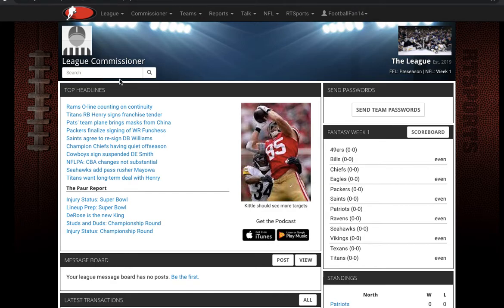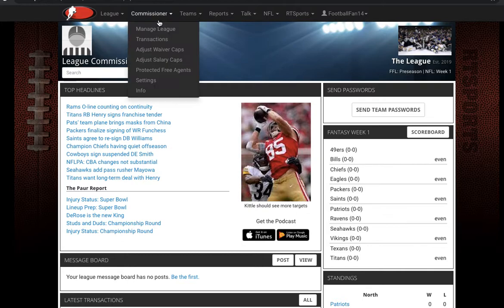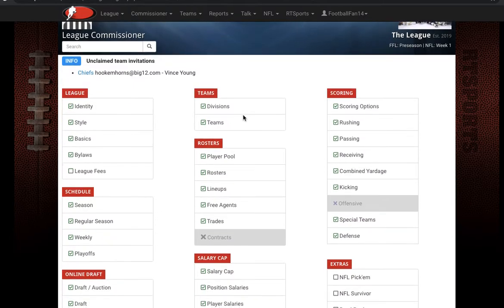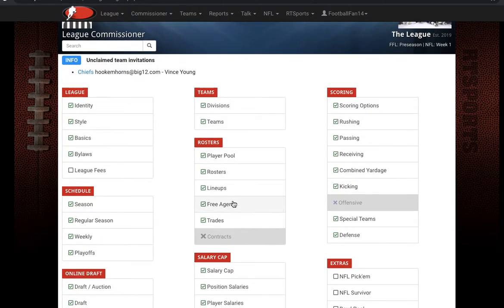I'm going to show you a couple of different waiver wire options that we have in our league, and how to set up the waiver wire at a certain time and date for each week. Go ahead and log in to the league as commissioner, then go to Manage League. Under Manage League, select Free Agents — this is where you'll make all your waiver wire changes.